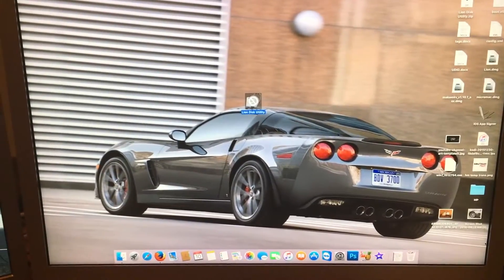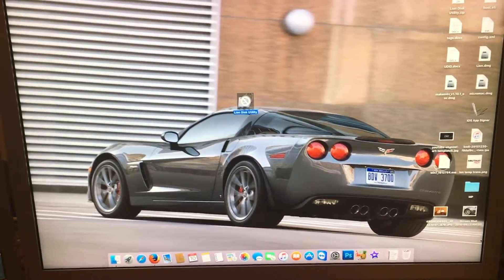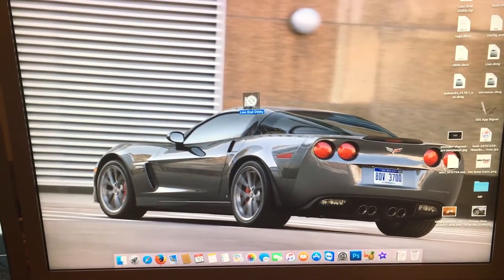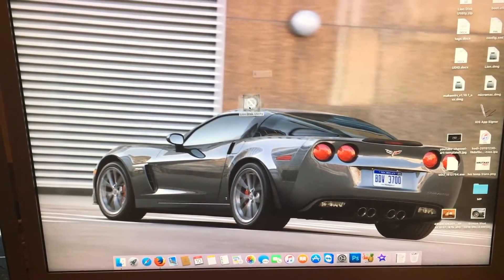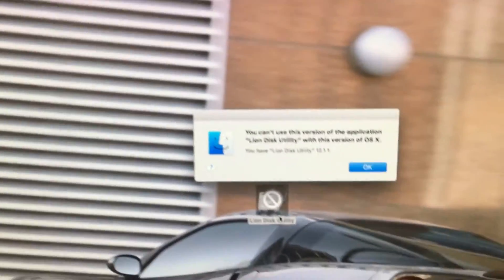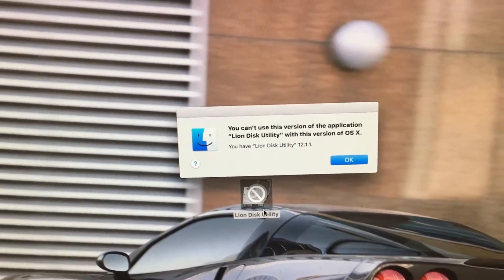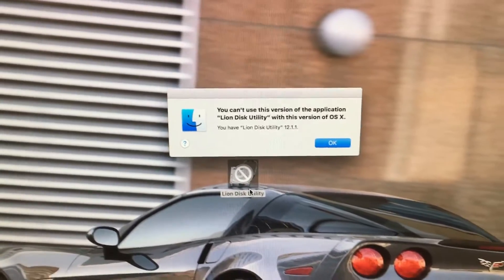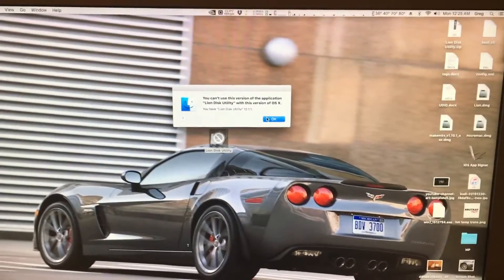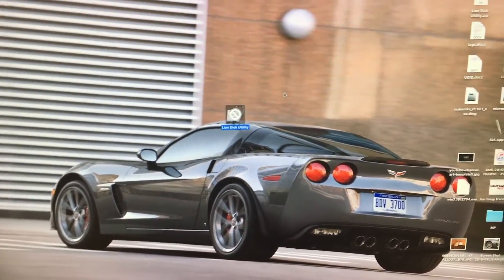Now that we have it downloaded, if we try to open it we will get this message right here: 'You cannot use this version of this application,' et cetera. We click OK.